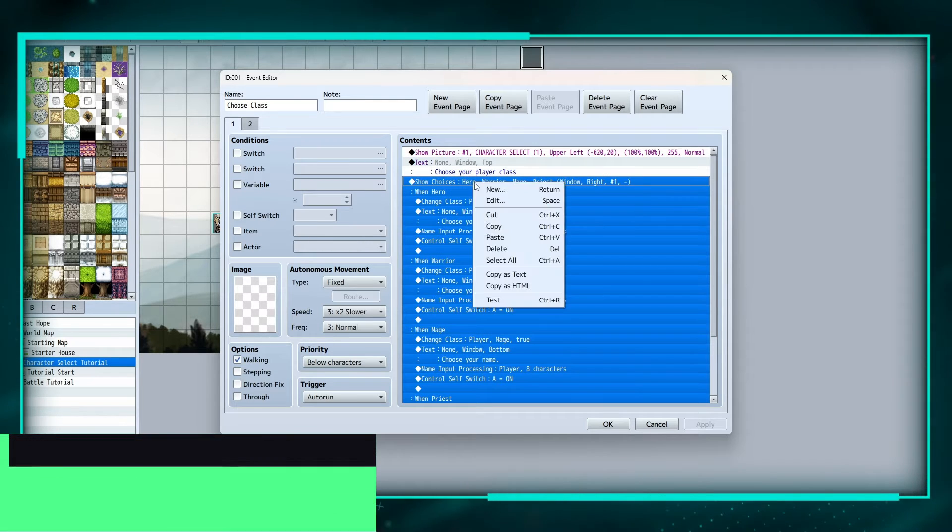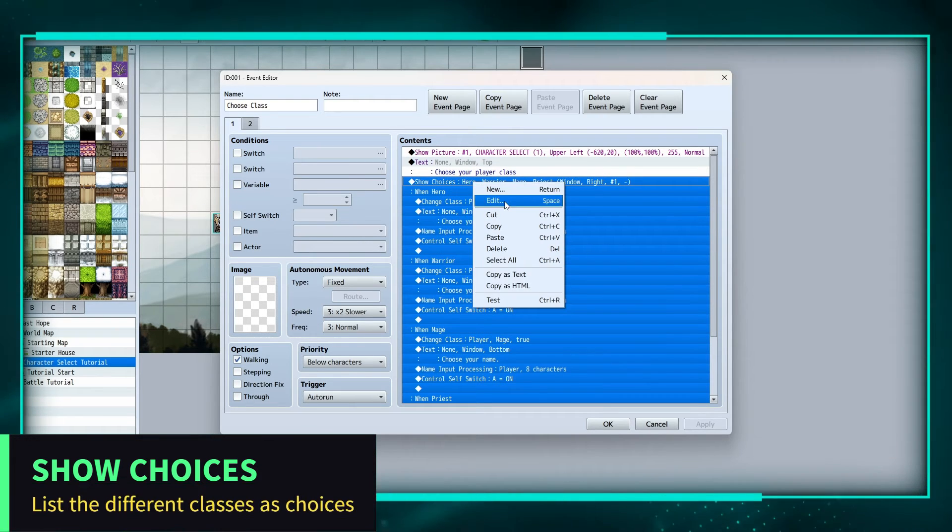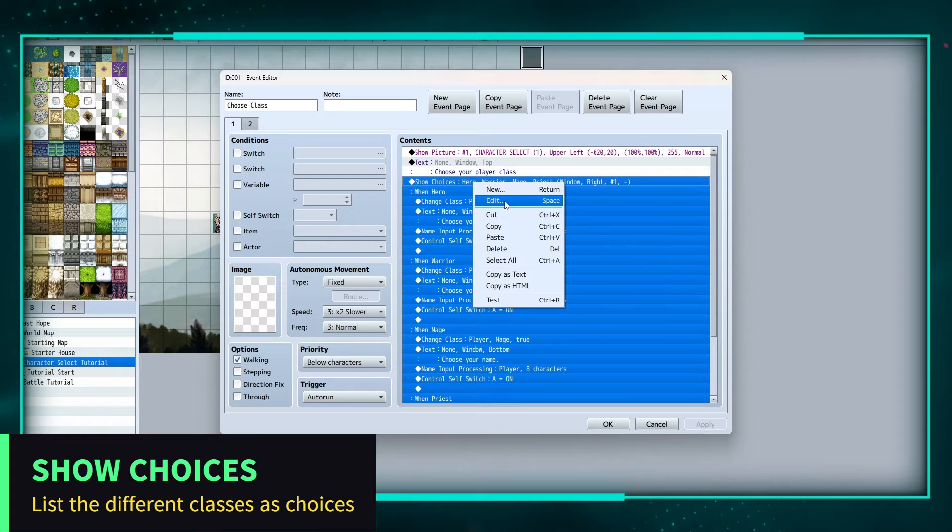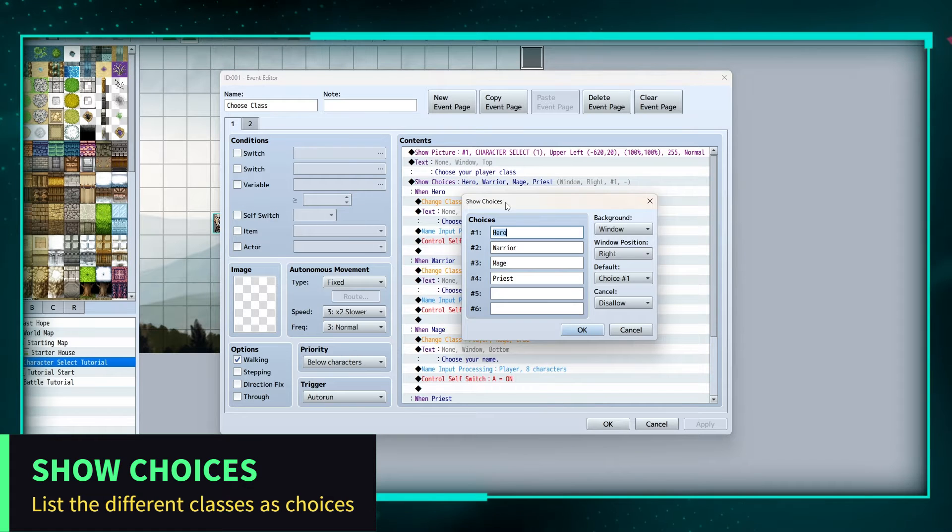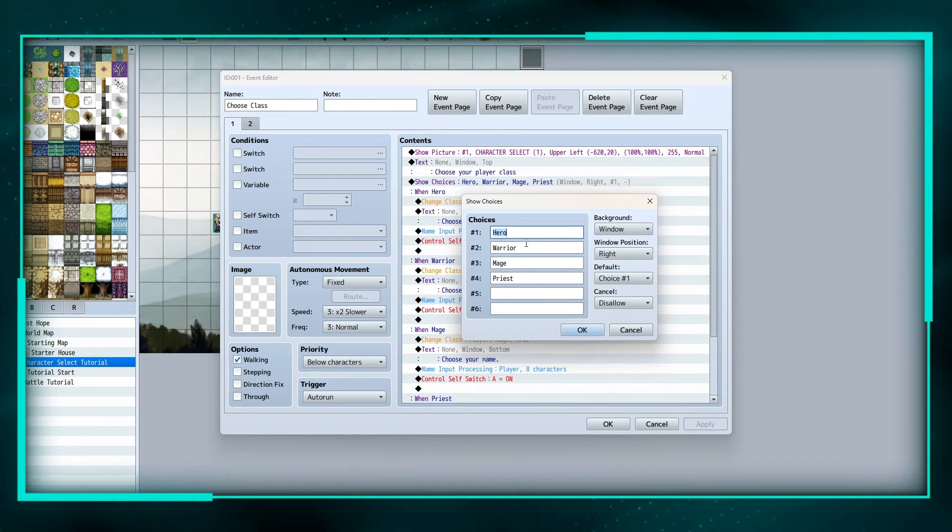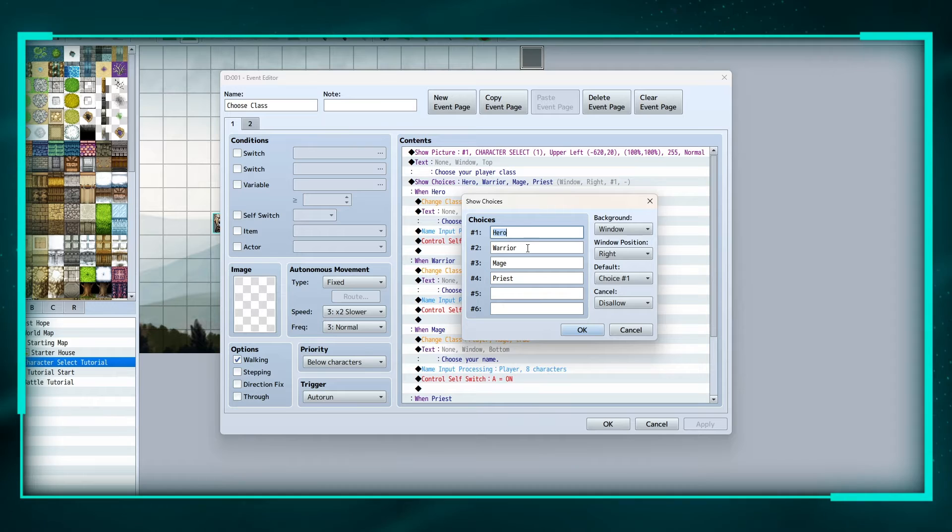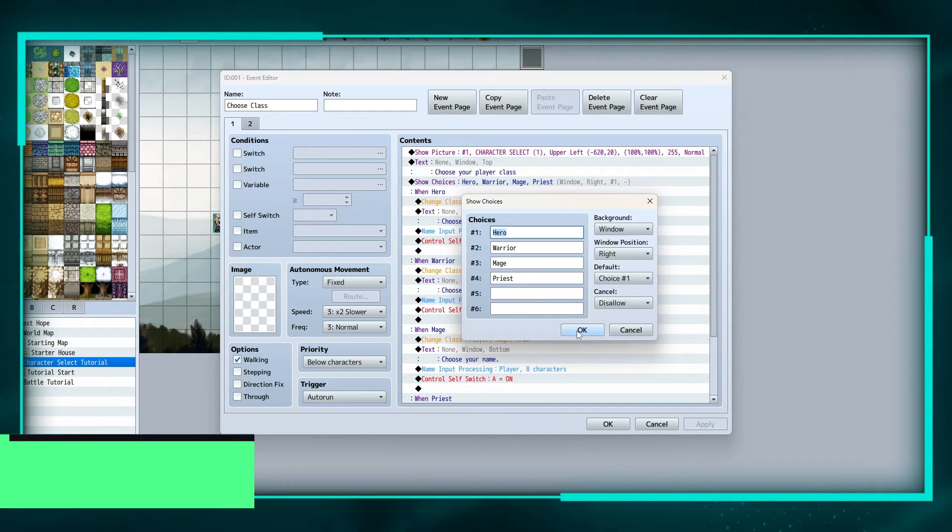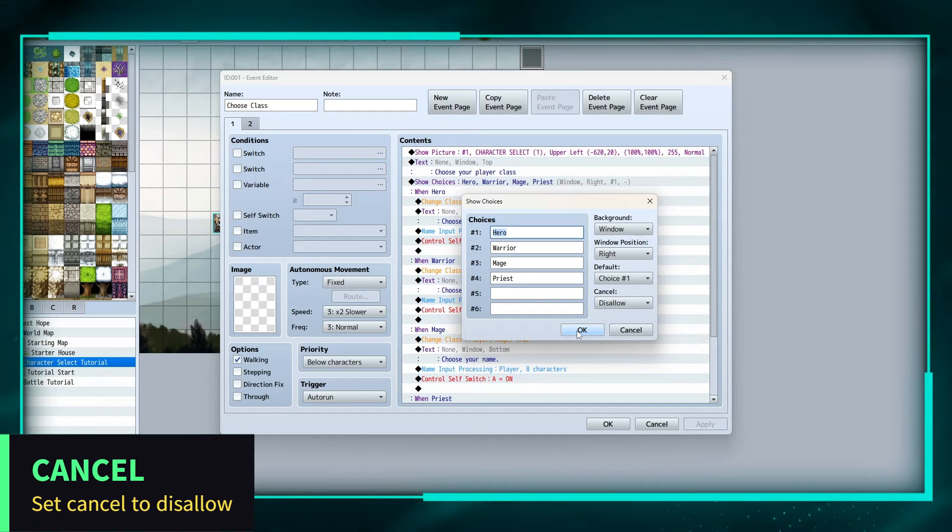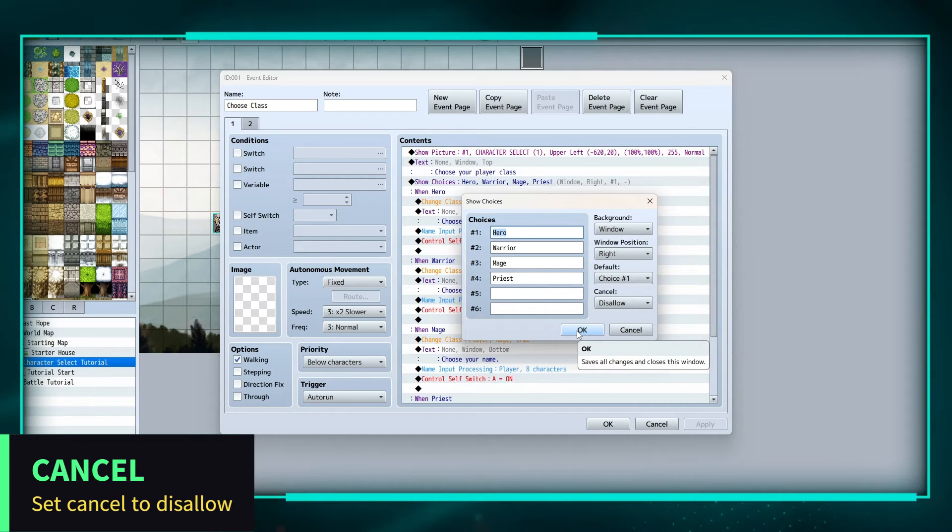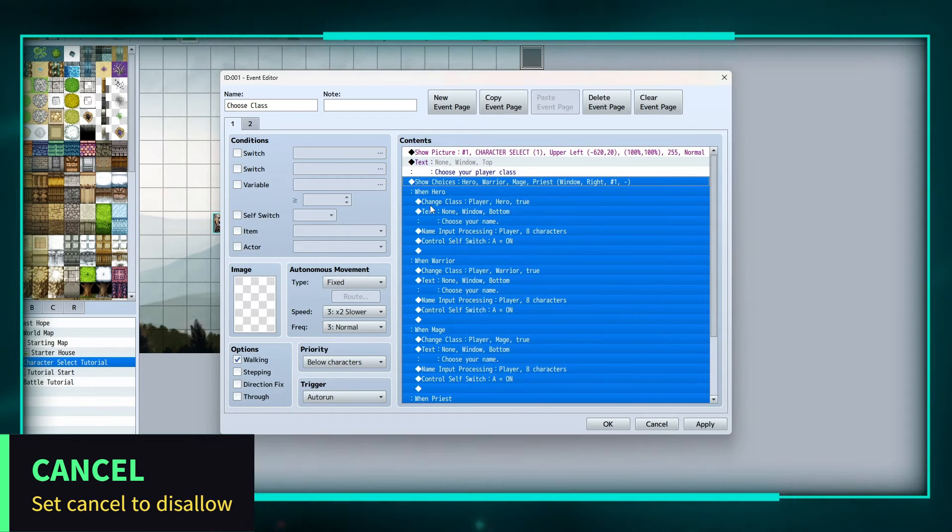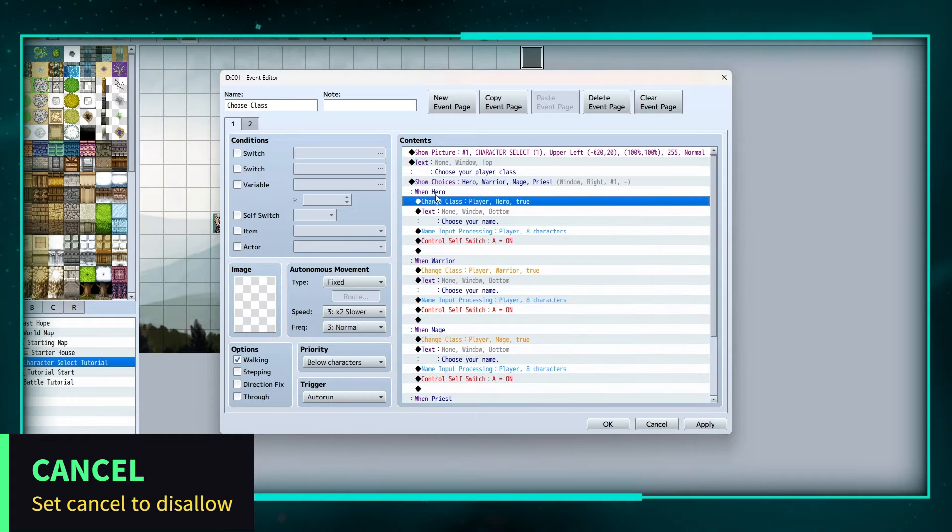Now instead of the choices yes or no, we are going to edit that and put choice one, two, three, and four: hero, warrior, mage, and priest. And then we're going to disallow cancel. So when they choose hero, we are going to change the class player hero.